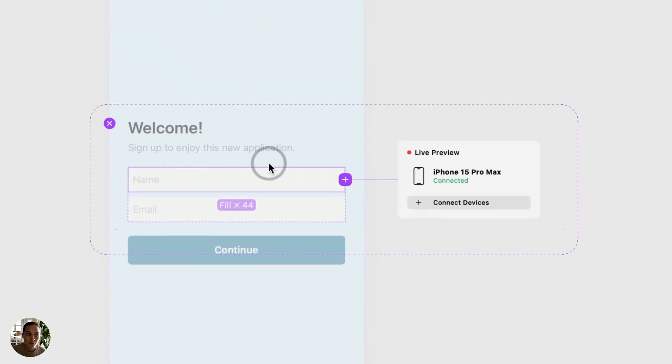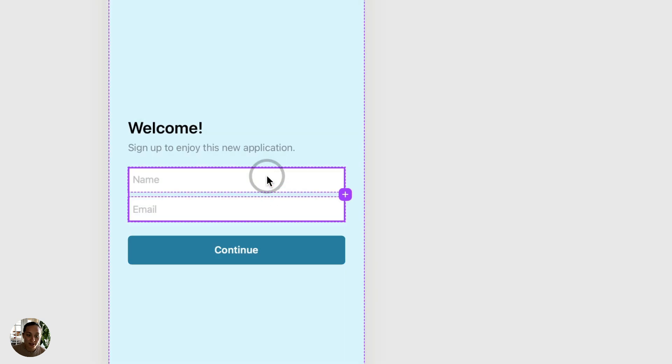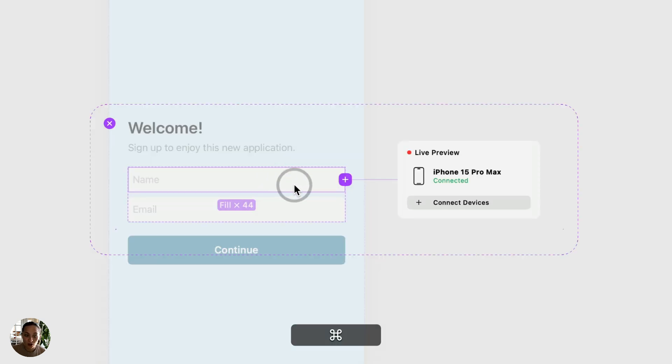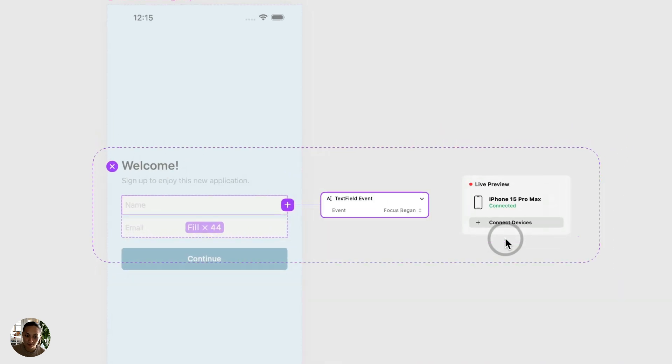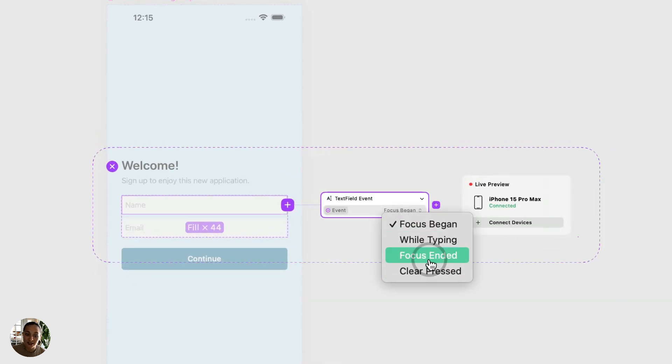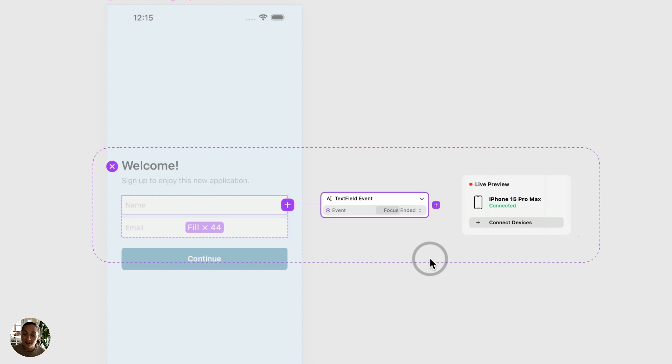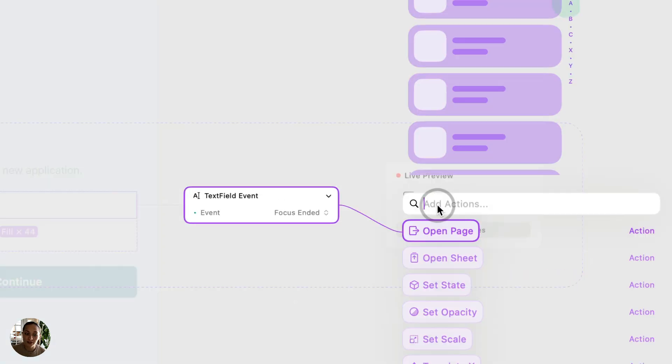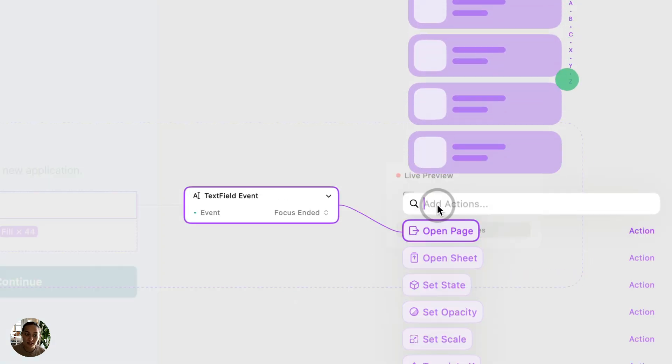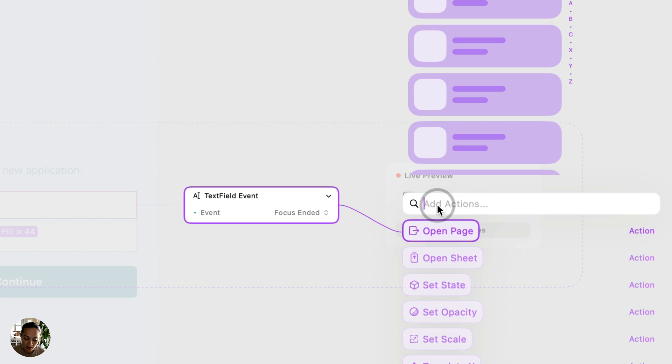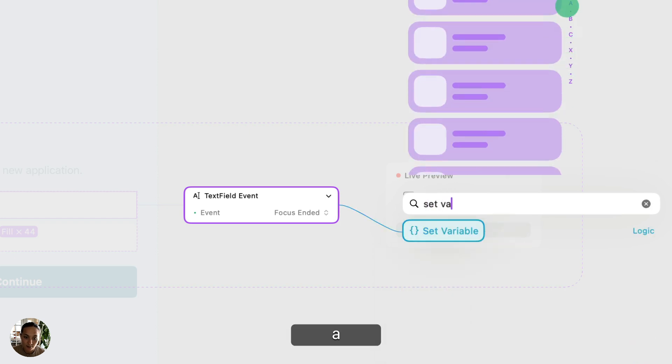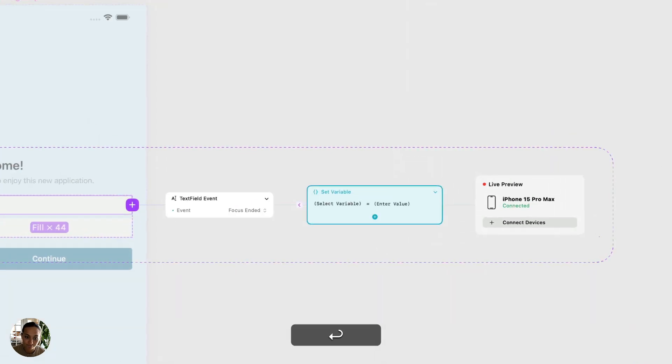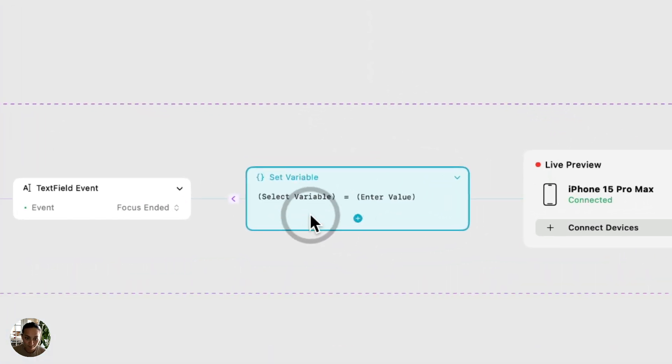On my page right here, I have these two text fields. The top one is called name. So on here, I'm going to add a text field event, and in this case, I'm going to do focus ended. So once I've typed my entire name in, then it's going to save the variable. On this focus ended trigger, I'm going to add a set variable action. Now let's check out this variable.